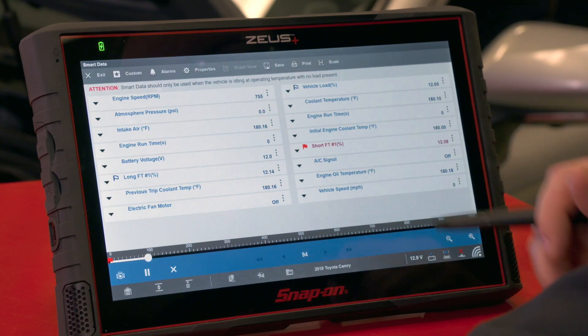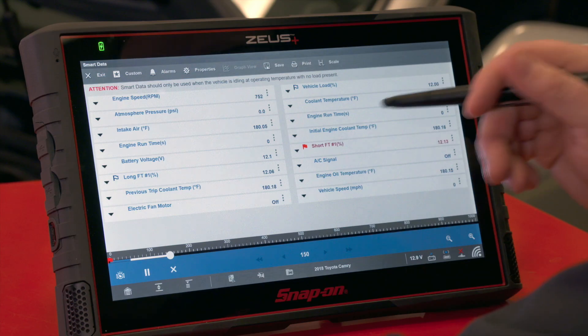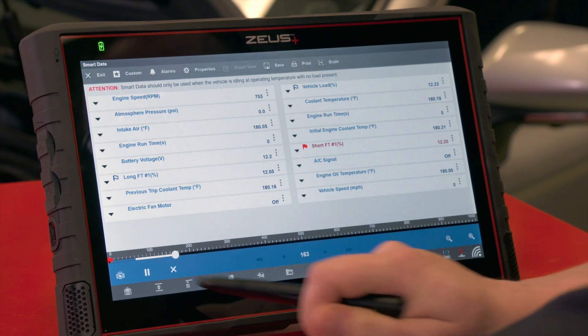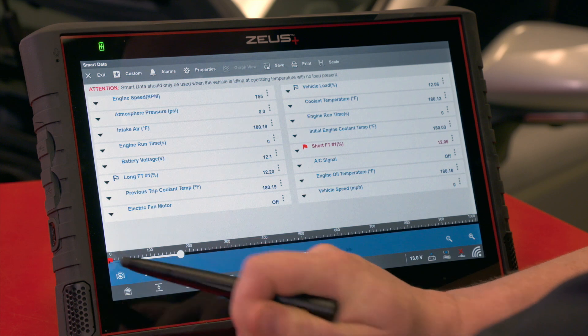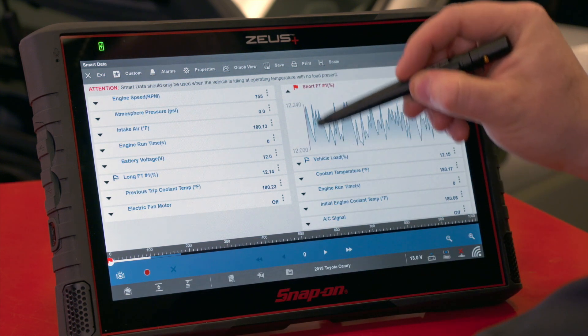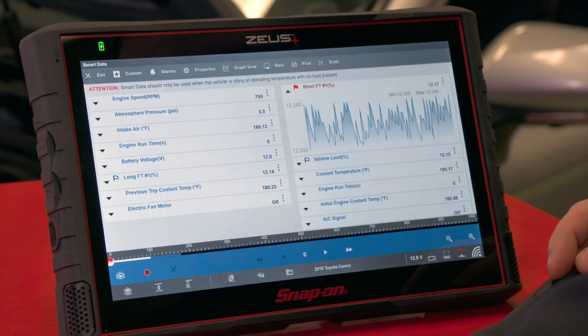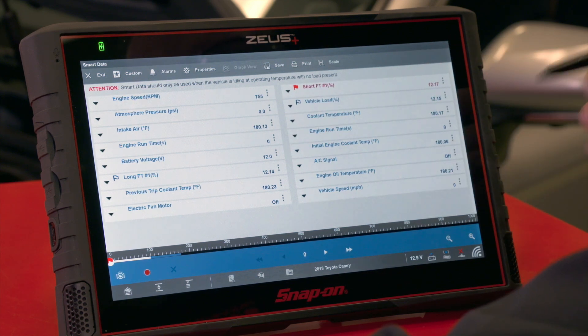Smart data should only be used while the vehicle is idling and at operating temperature with no loads, because that's what the data is based on. If a parameter goes outside of spec, the flag turns red, directing you to the issue. To see where the PID data was when it occurred, hit the flag at the bottom of the screen — it opens the graph and shows a red line where it went out of parameter. The tool does all of this automatically; you could set manual triggers, but with one click it's done for you.